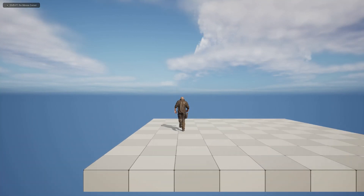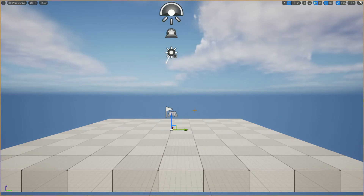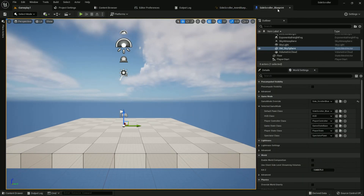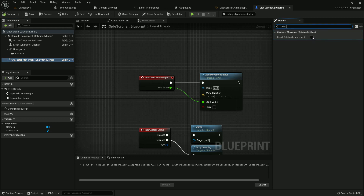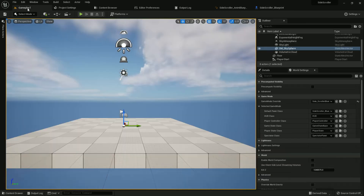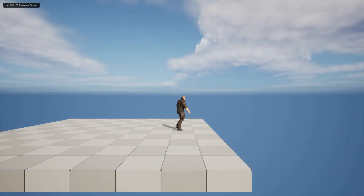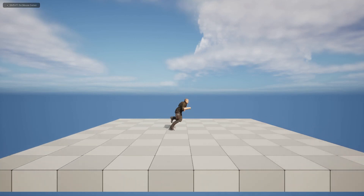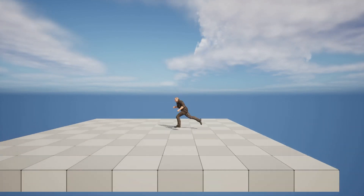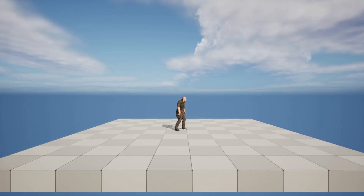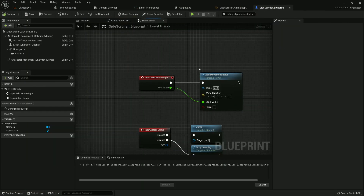For Jump: jump on press, stop jumping on release. For Move Right: Add Movement Input, connect the axis value, and set the world direction Y axis to 1. Compile and save. Add a Player Start — place it at 0 and move it up. Add our game mode. Save everything. Press F11 to play — there it is, but the character is not running correctly, so we need a few changes.